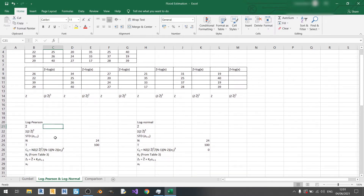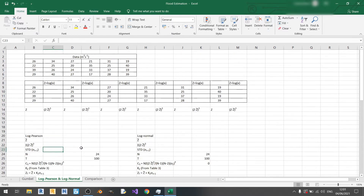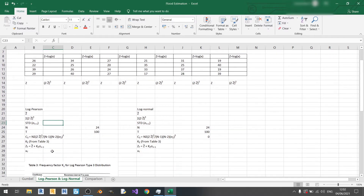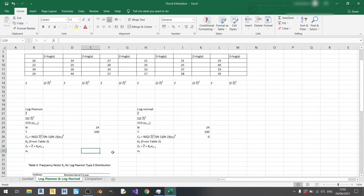Then we need to calculate the standard deviation of z. Then we can proceed with the skewness calculations, and finally we can find kz, then zt and xt.